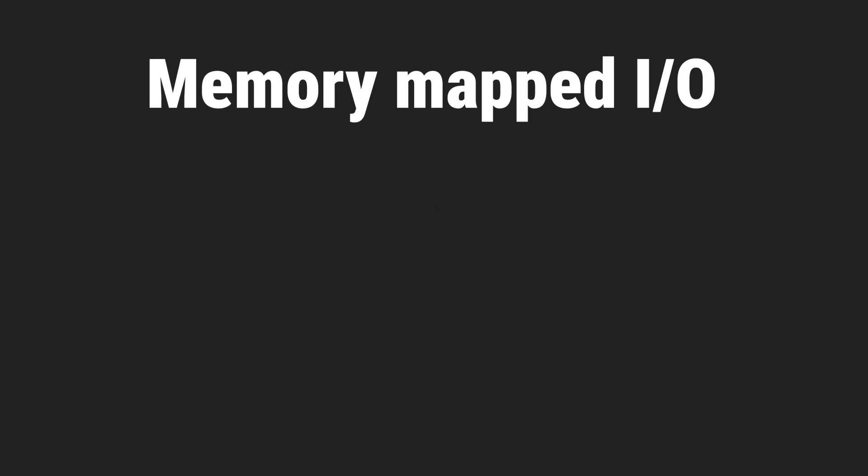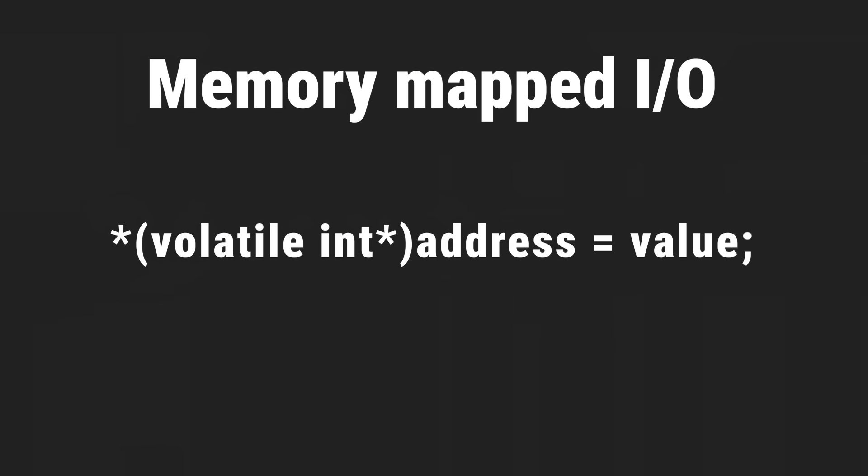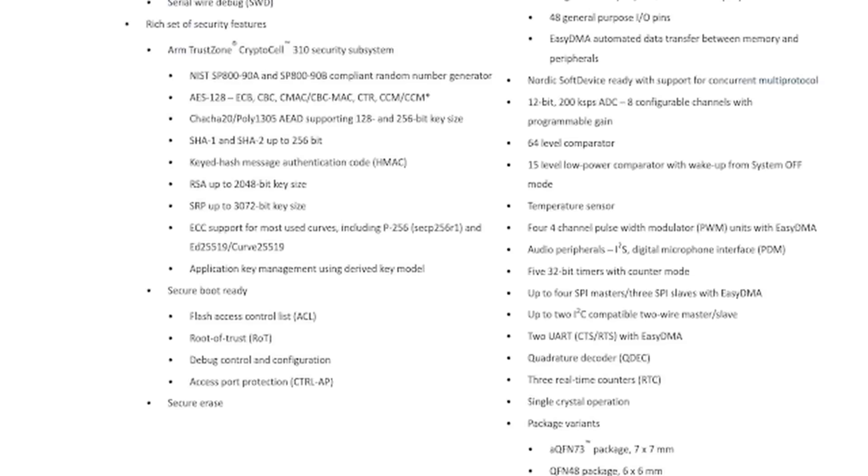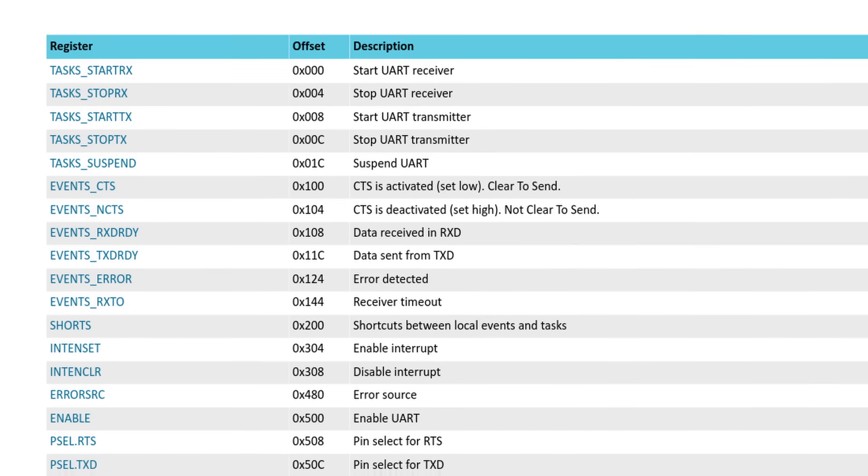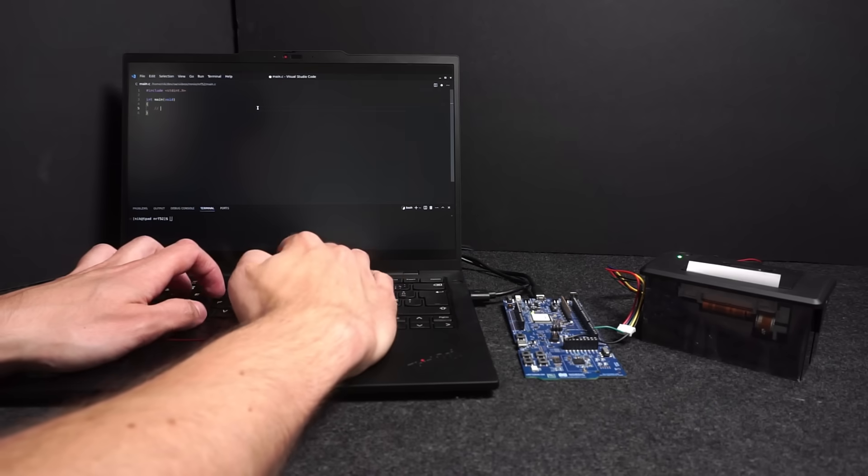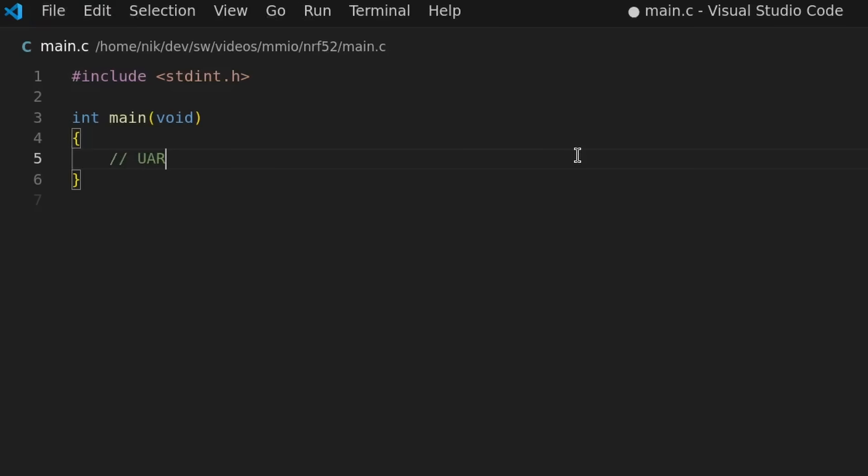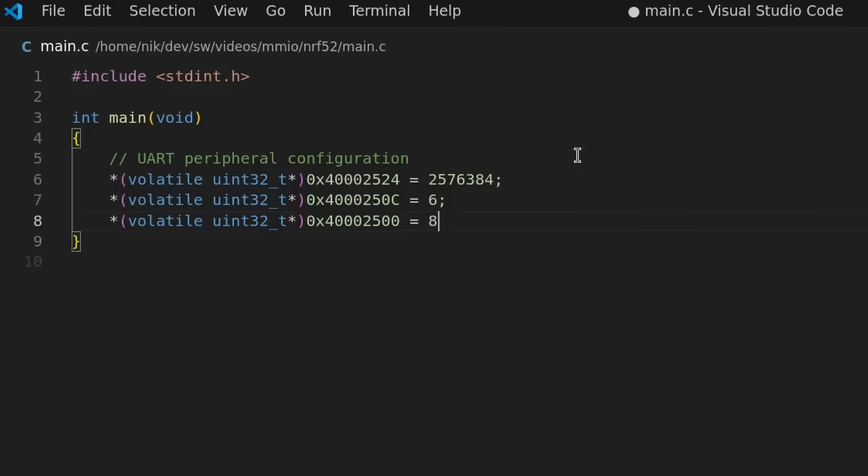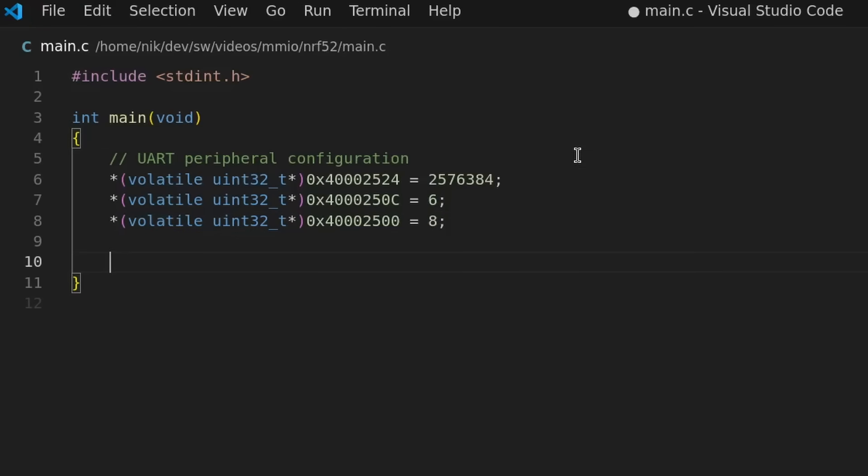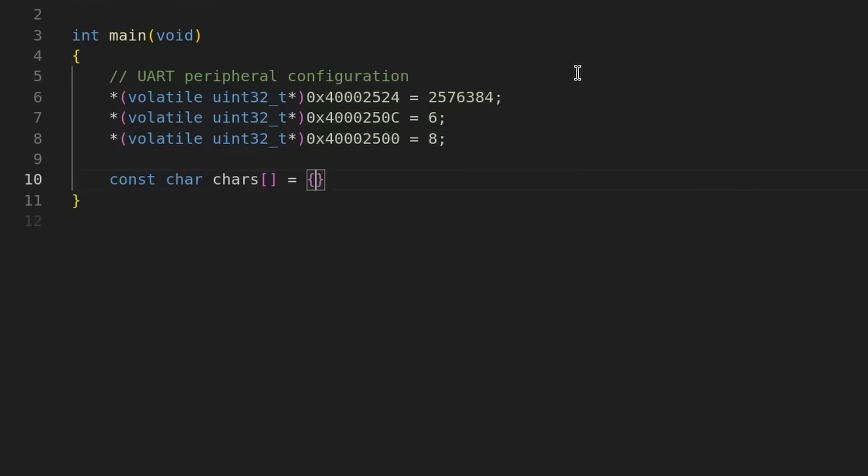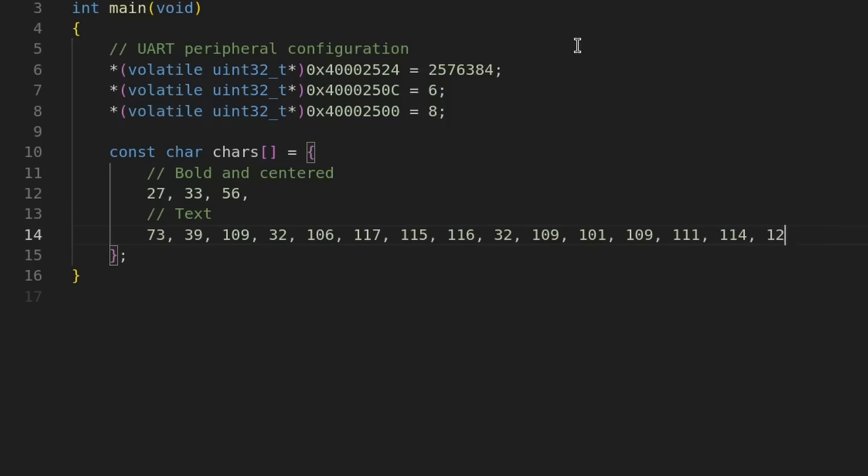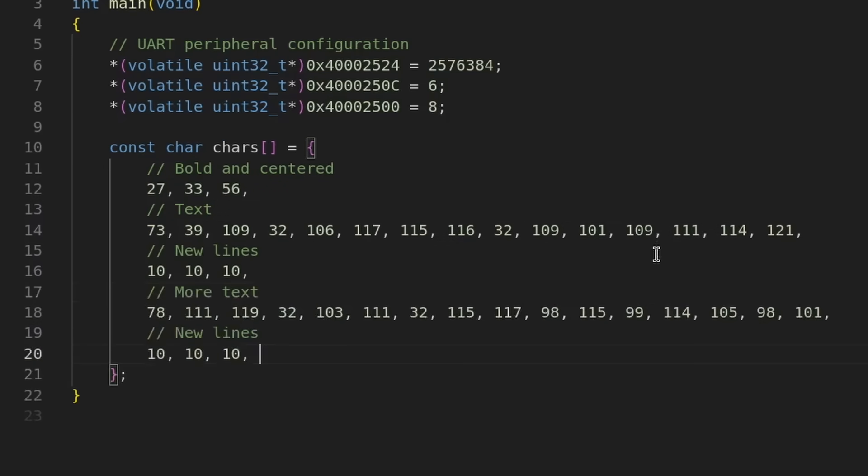With memory-mapped I/O, we can just write directly to memory instead. So cracking open another datasheet and finding the relevant addresses. First a few memory writes to configure the serial communication, only three writes needed for this. Then creating an array to hold all the individual bytes to send. First a few bytes to configure the font, then the first line of text, followed by a few new lines, second line of text, and more new lines.